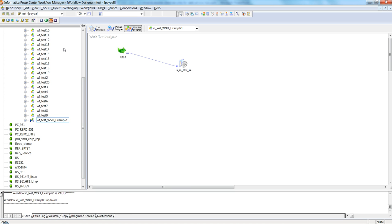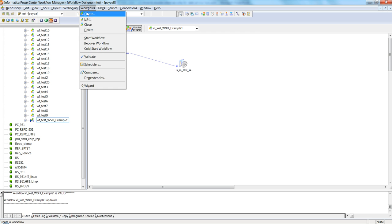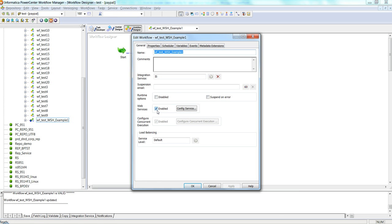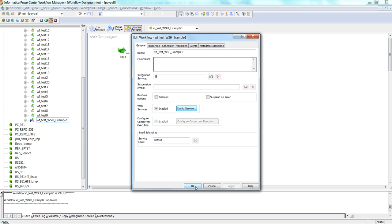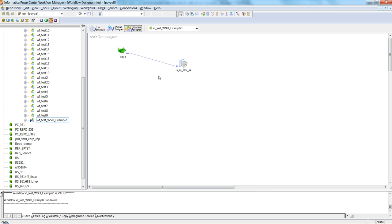This is the workflow corresponding to that mapping. You can see this icon here, which means this workflow is deployed on Web Service Hub. Click on Edit — to deploy any workflow on the hub we need to select the property called Enable, select this checkbox, then click on Configure Service. Here we can provide the service name and the rest are default properties.